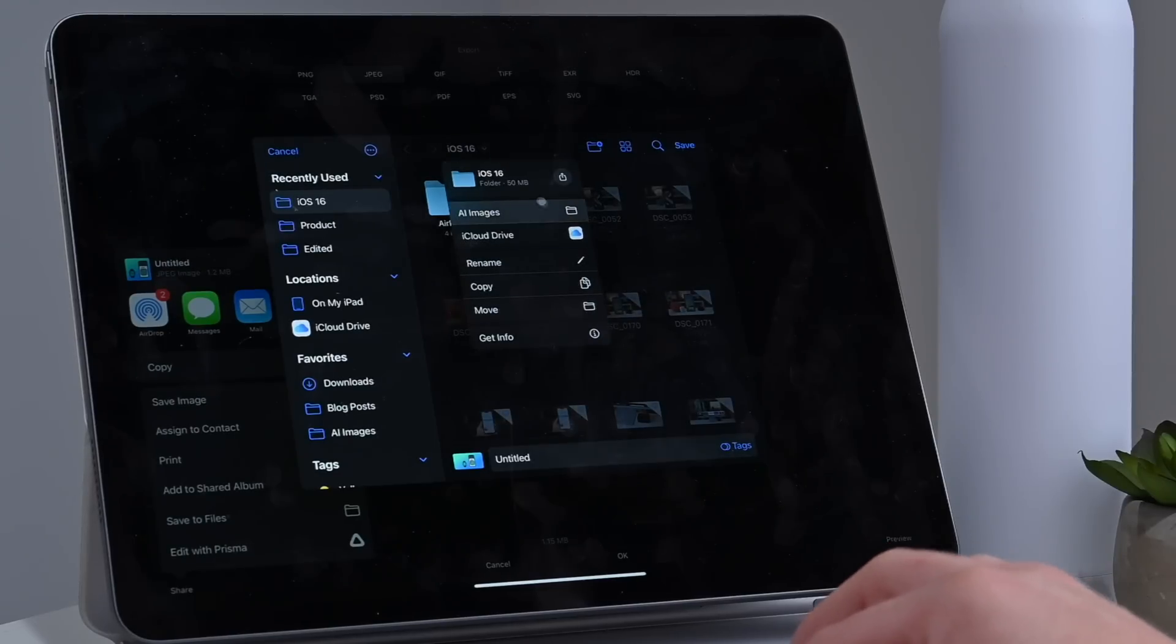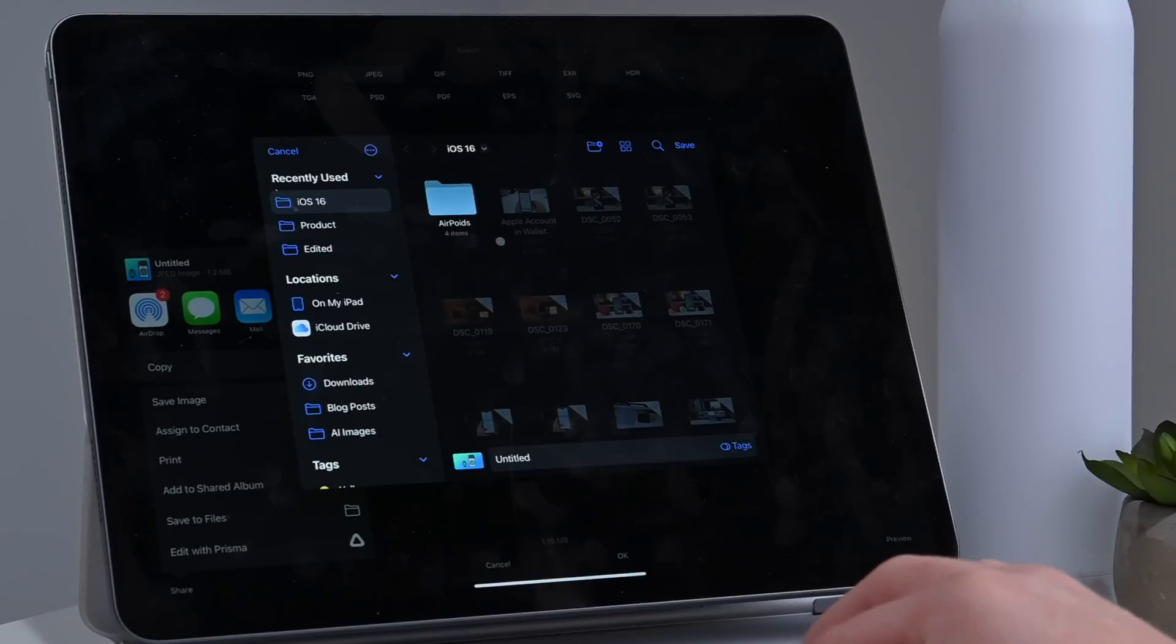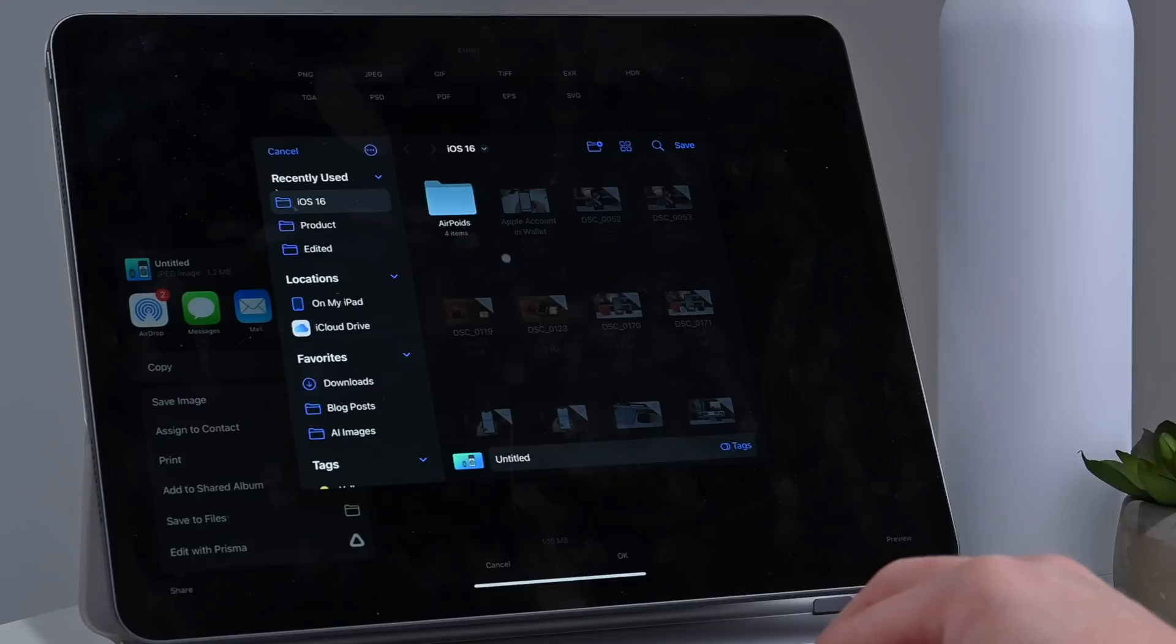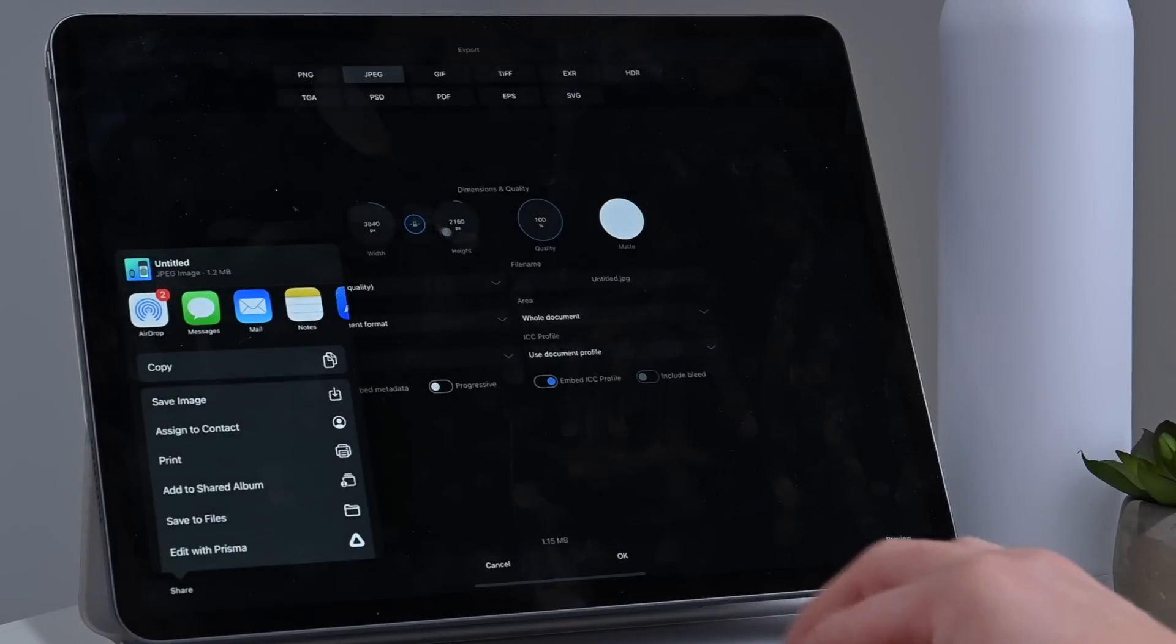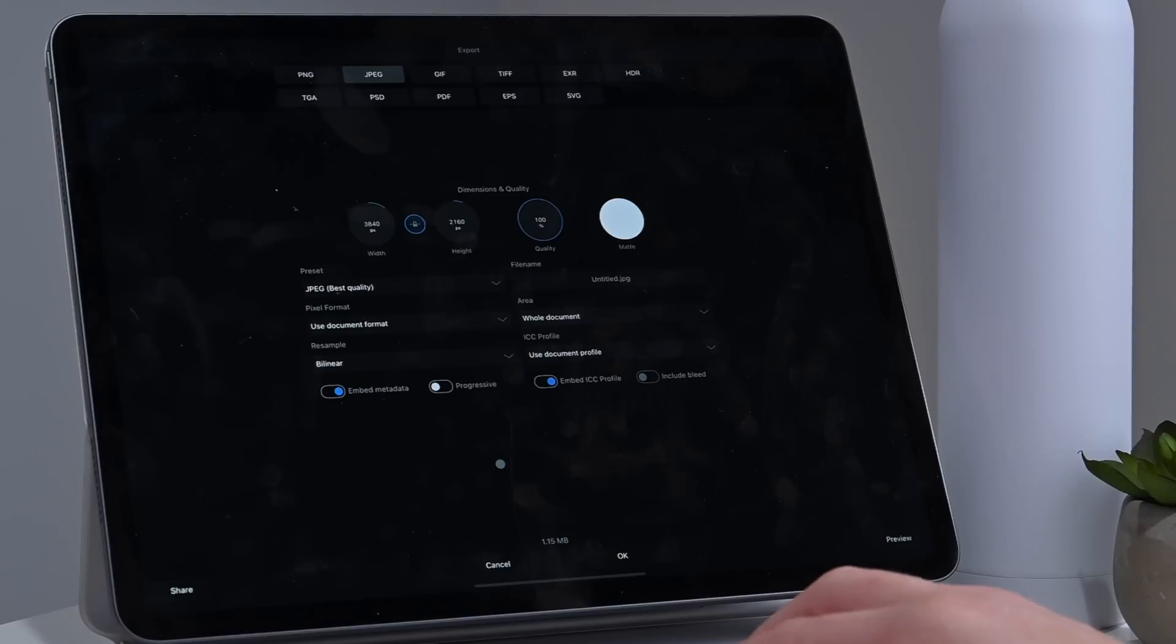It's all very easy. And this box works the same, whether you're opening or saving a file. So it just makes it easier, more convenient, and streamlined to save files to the Files app with iPadOS 16.